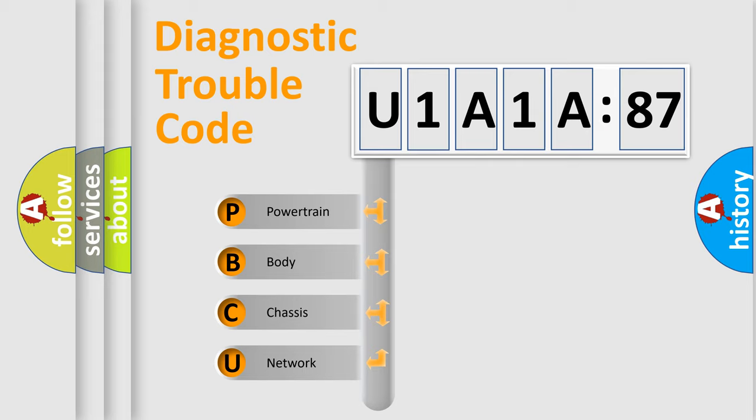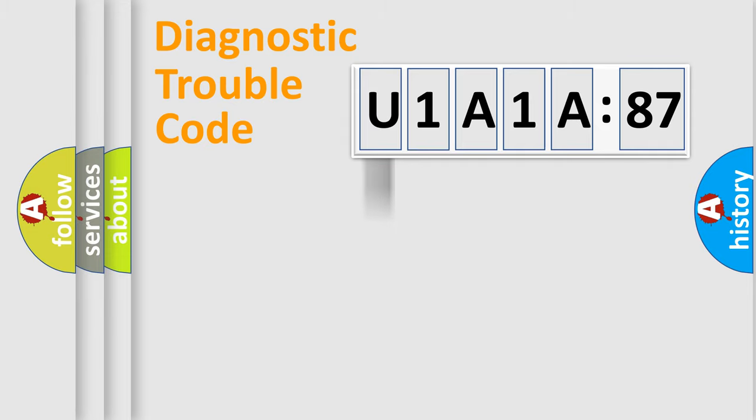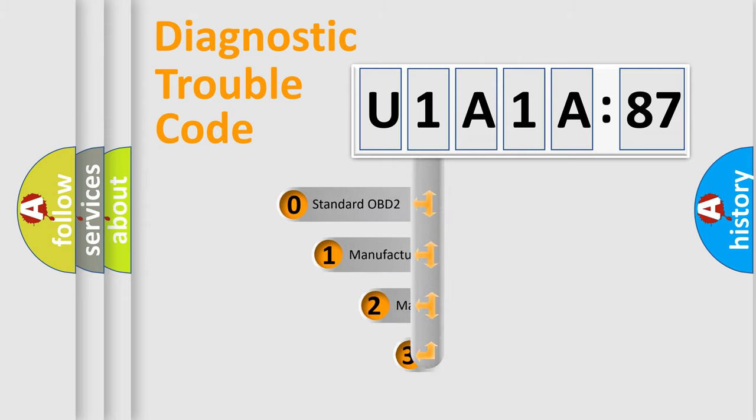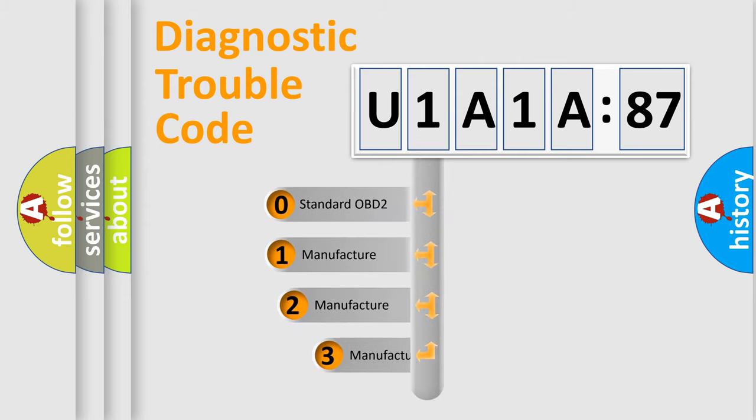We divide the electric system of automobile into four basic units: Powertrain, Body, Chassis, and Network. This distribution is defined in the first character code.